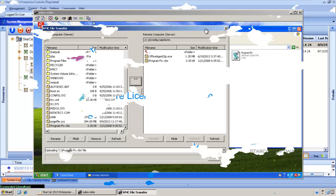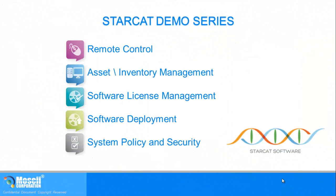I hope you enjoyed this quick demo of the StarCat remote control features that make it so easy to provide desktop support for your end users. Be sure to watch our other videos to see how StarCat is the total solution for desktop management. StarCat, take control with simple management.